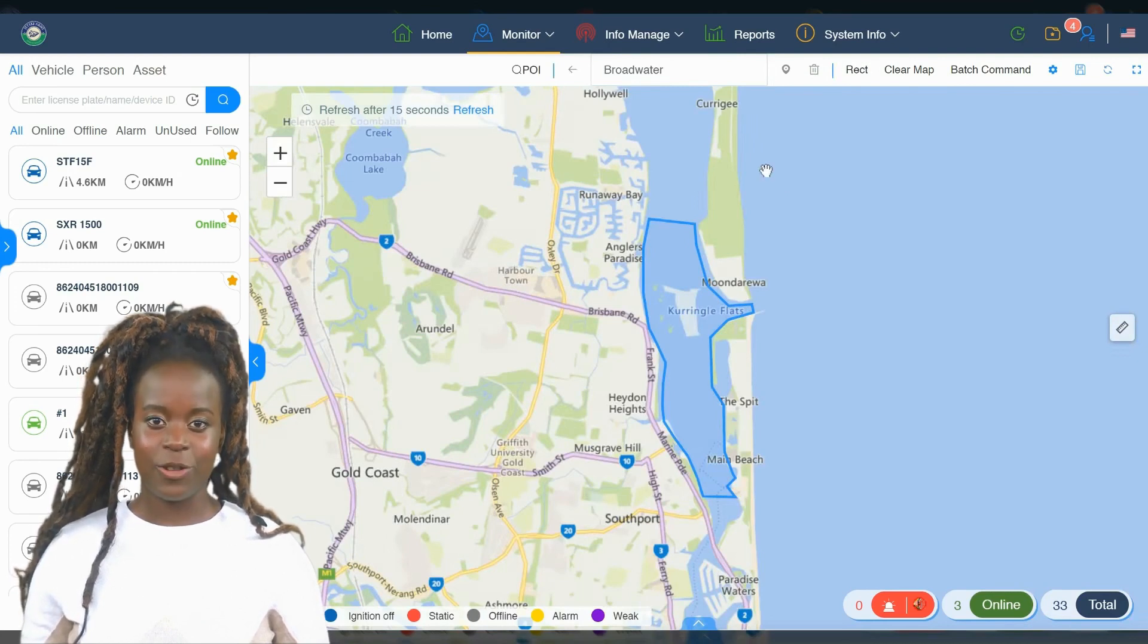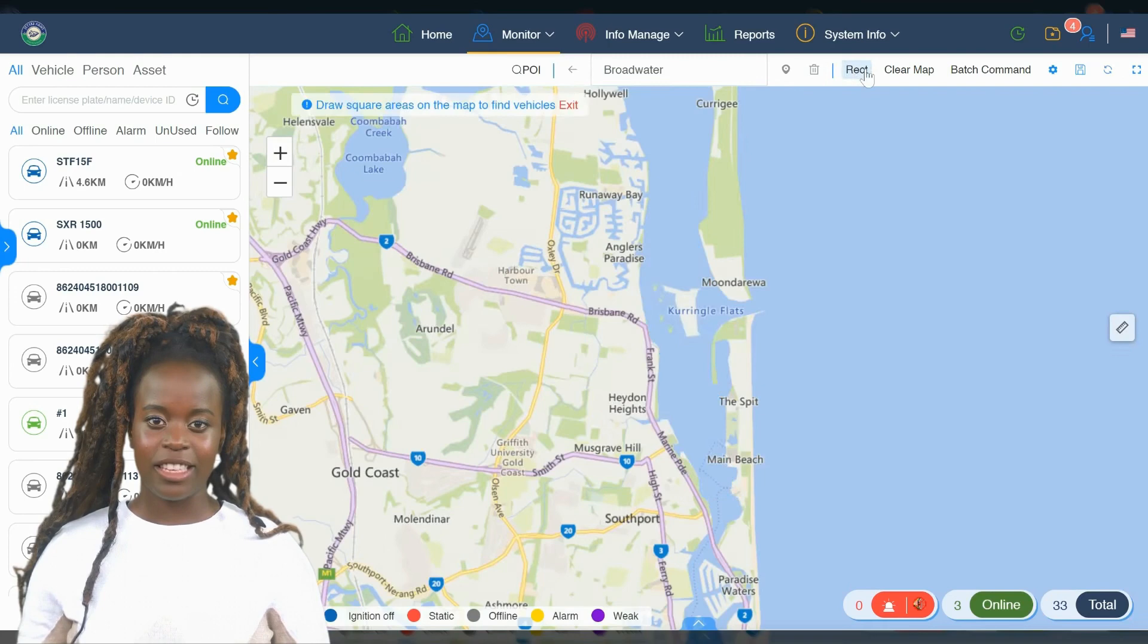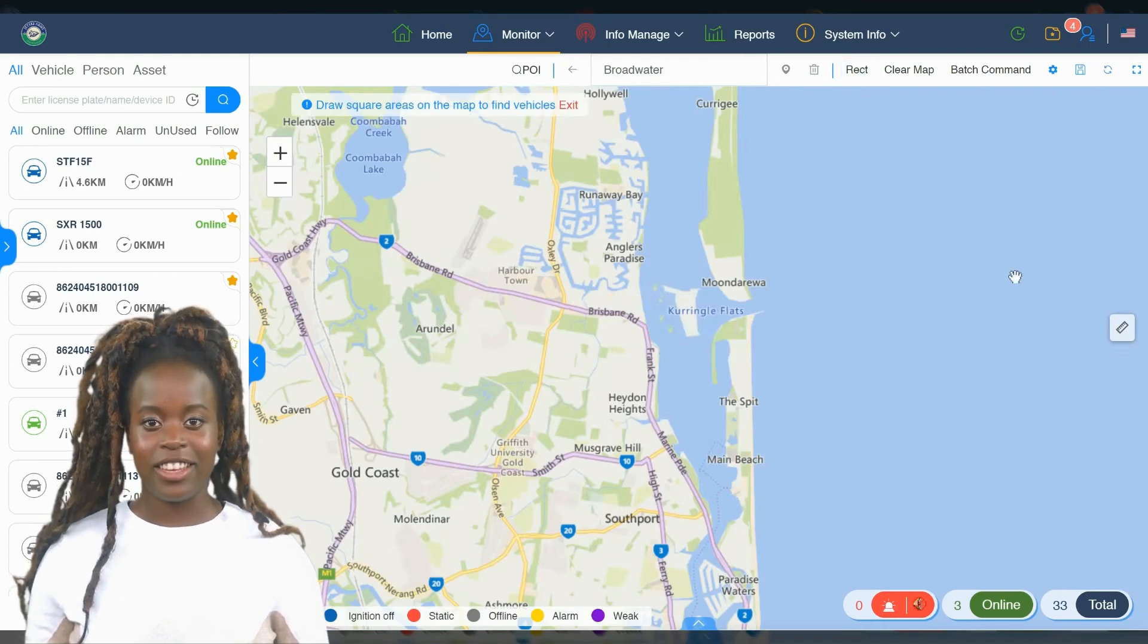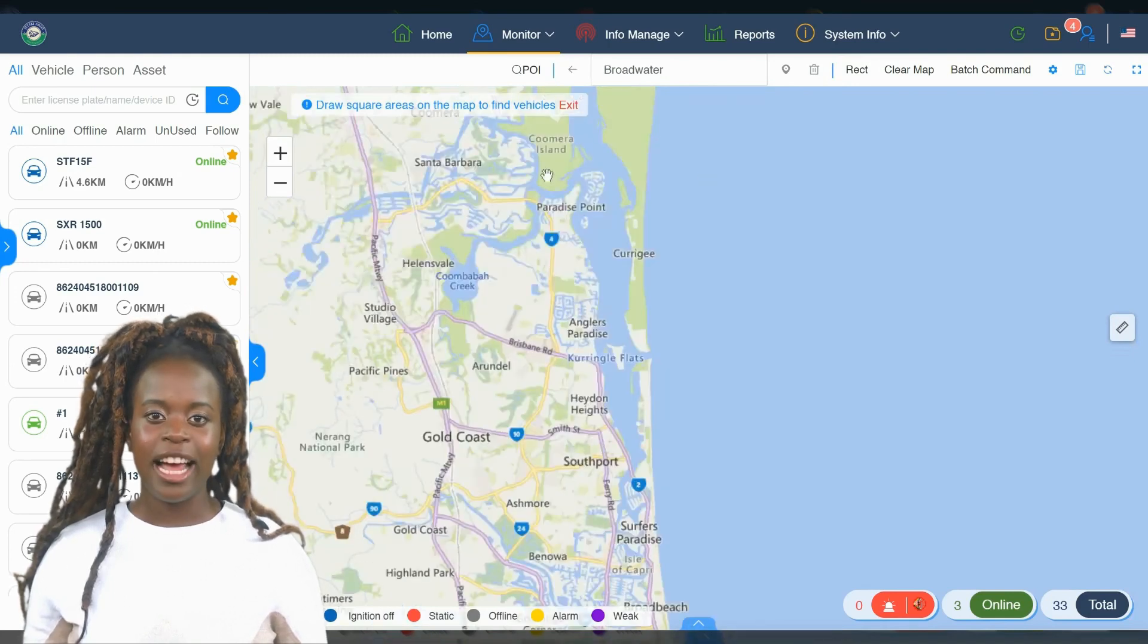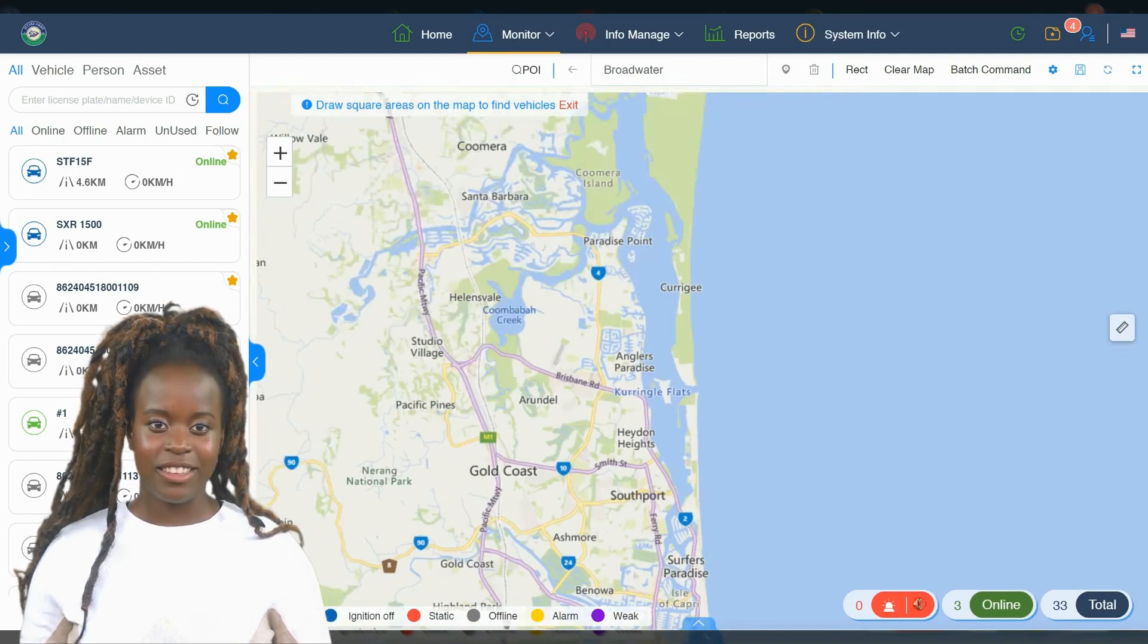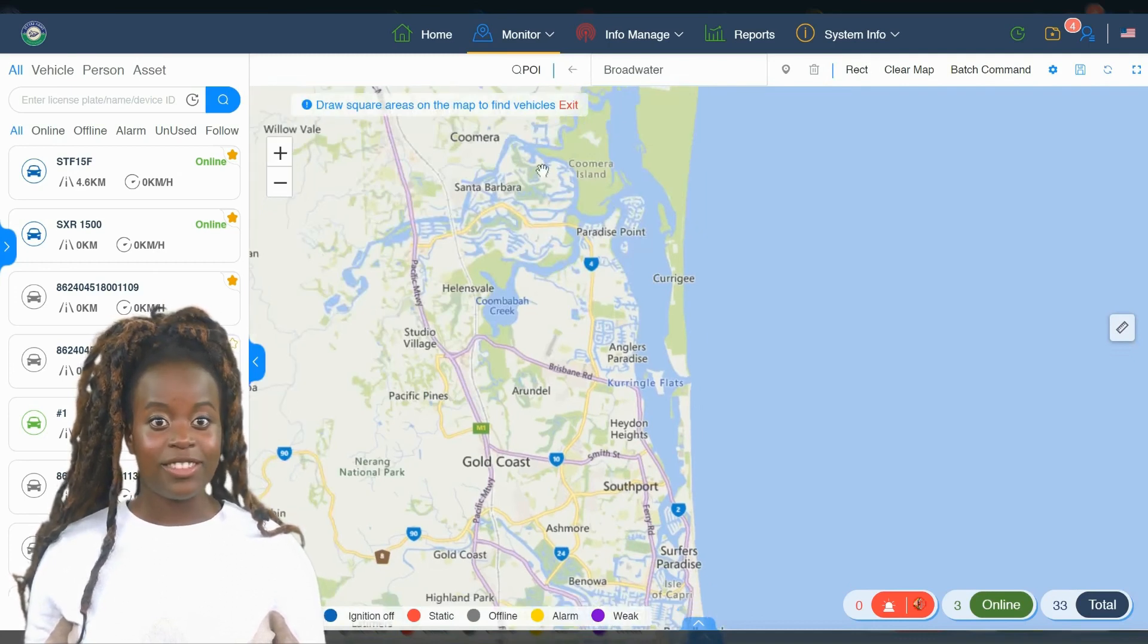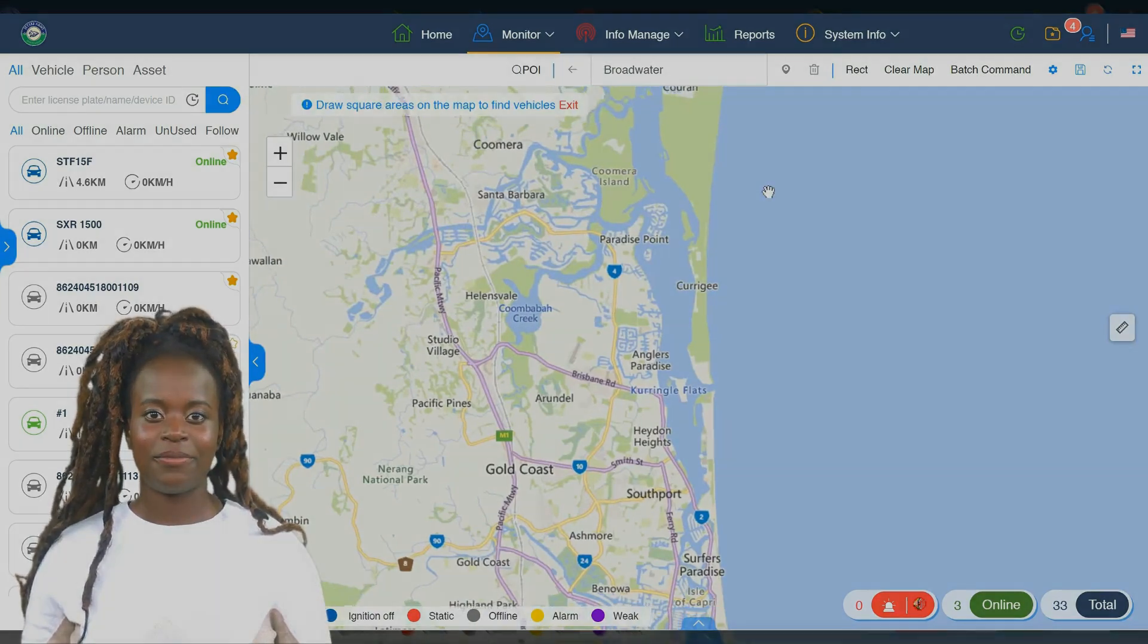To get started with our mobile apps, look for the QR codes provided under the cover of the package that your Jetski Army Tracker arrived in. Scanning these QR codes will direct you to download the Android or Apple iOS apps. Alongside these codes, you'll also find comprehensive documentation that covers all aspects of setting up and using your tracker.